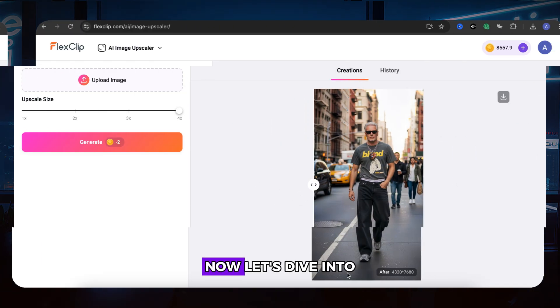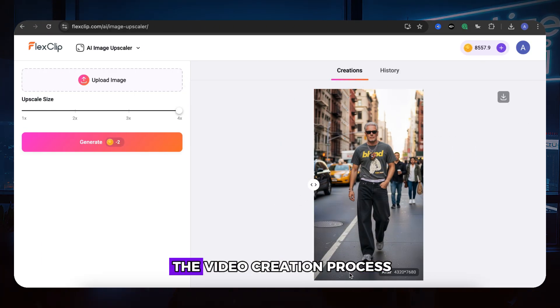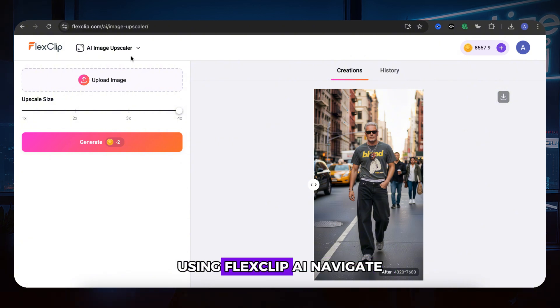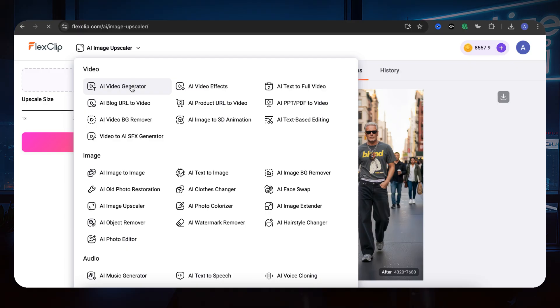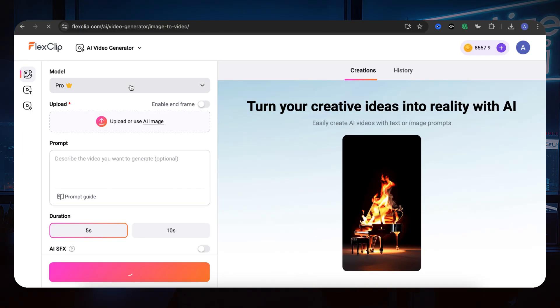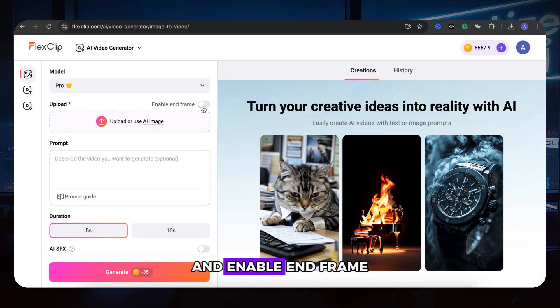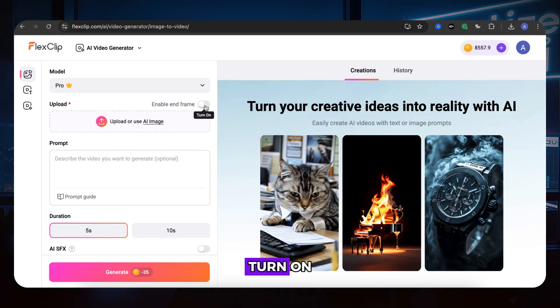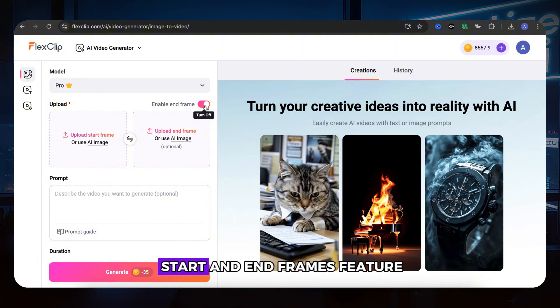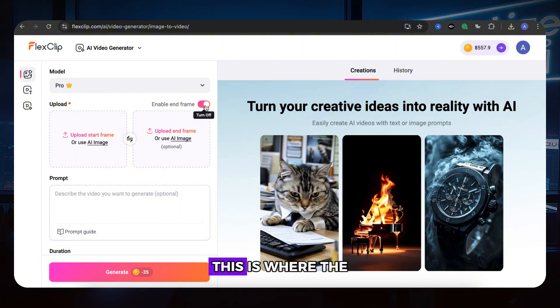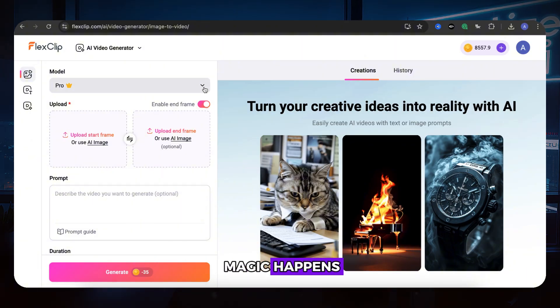Now let's dive into the video creation process using FlexClip AI. Navigate to their AI Video Generator tool and enable End Frame Turn On, then it includes the Start and End Frames feature. This is where the magic happens.